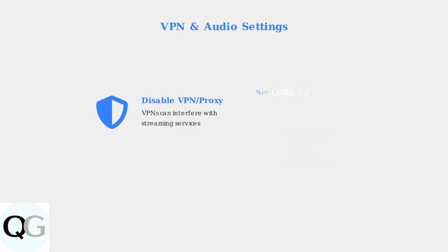Two common issues that can interfere with Disney Plus are VPN connections and incorrect audio settings. VPNs can block streaming services, while wrong audio output settings may cause the app to freeze.